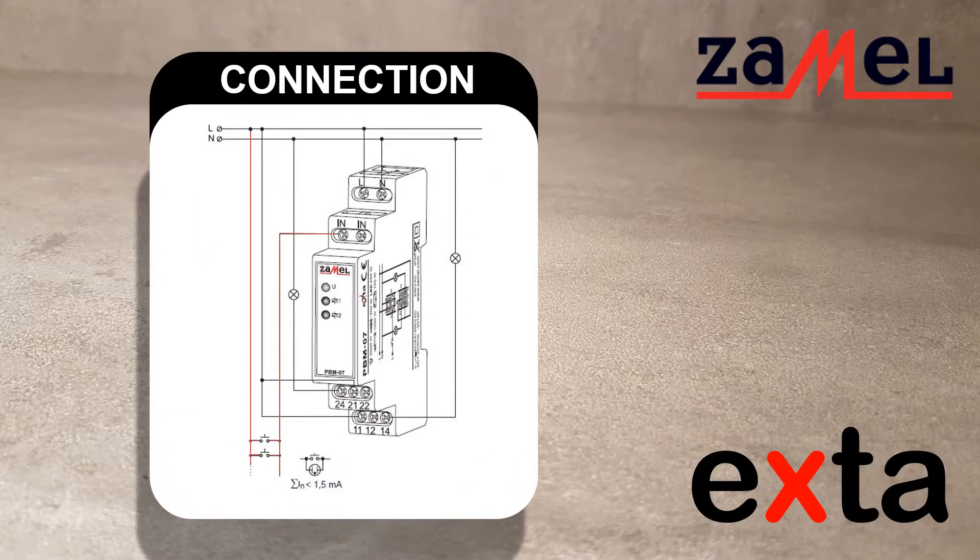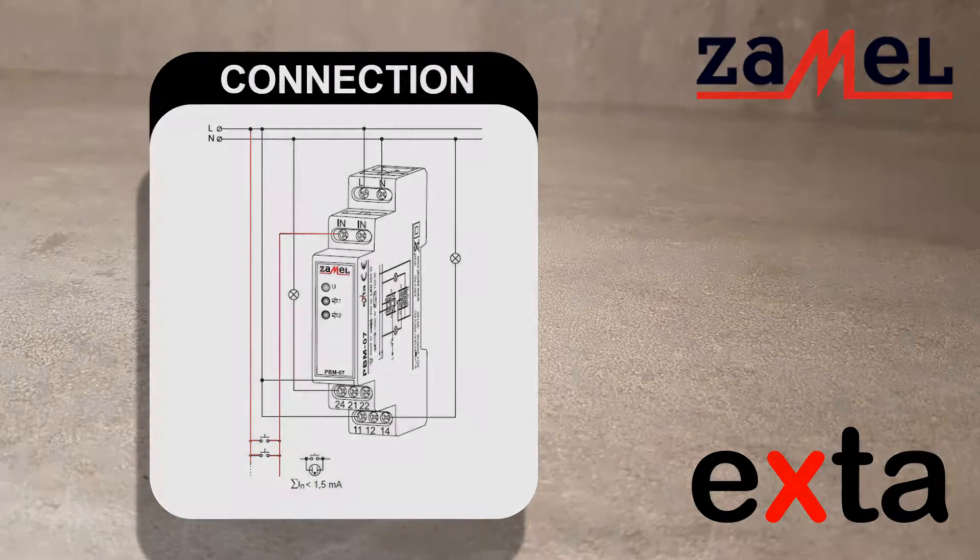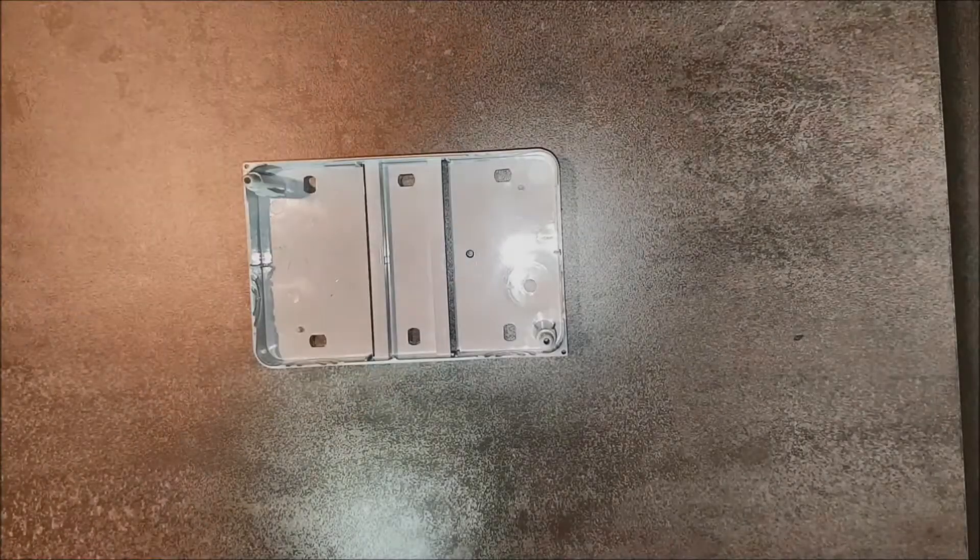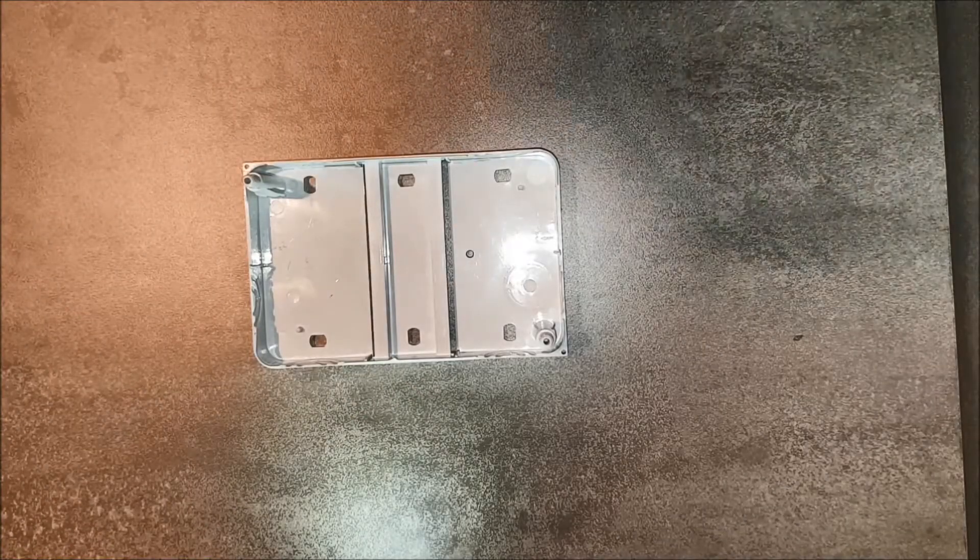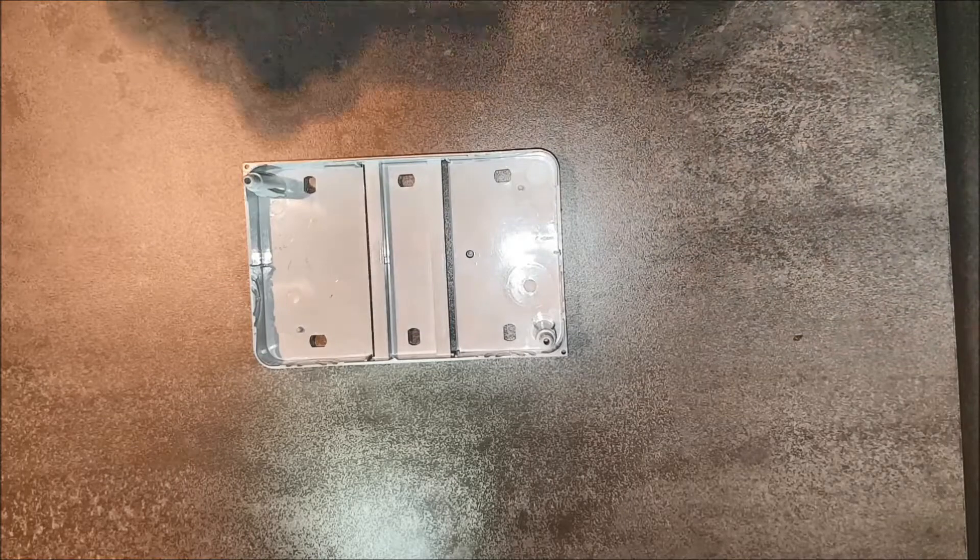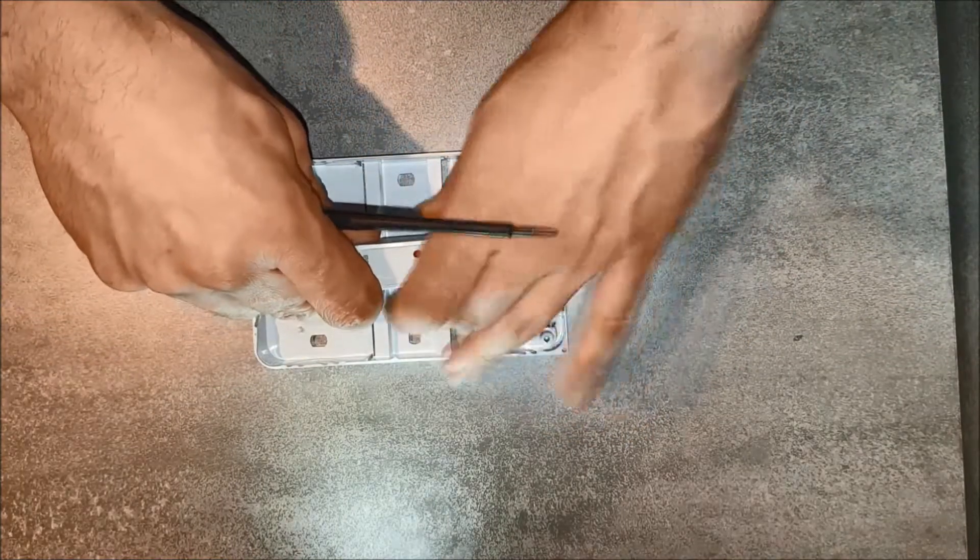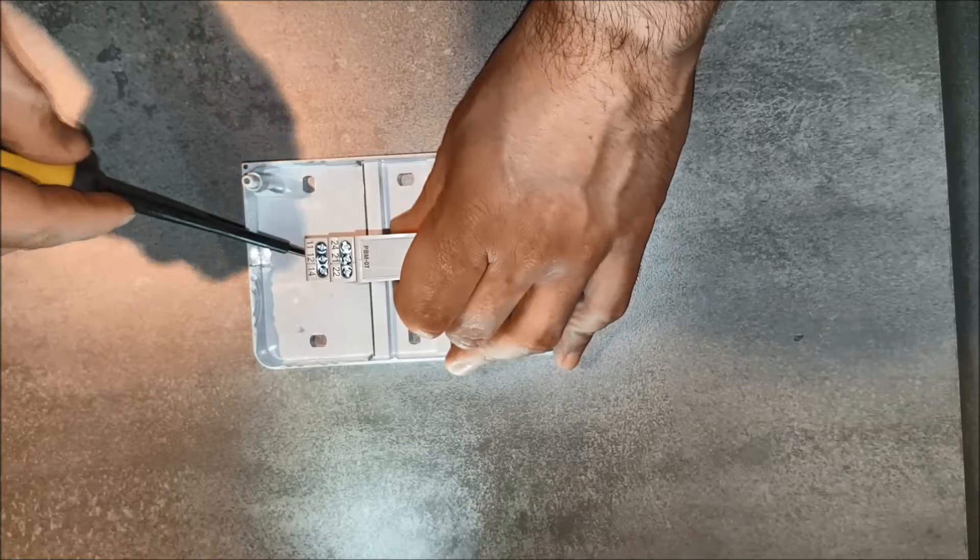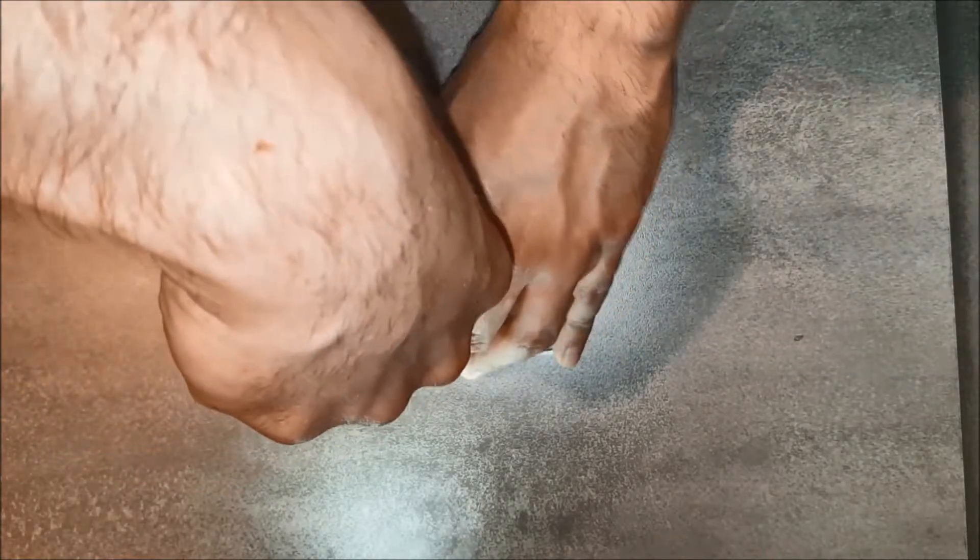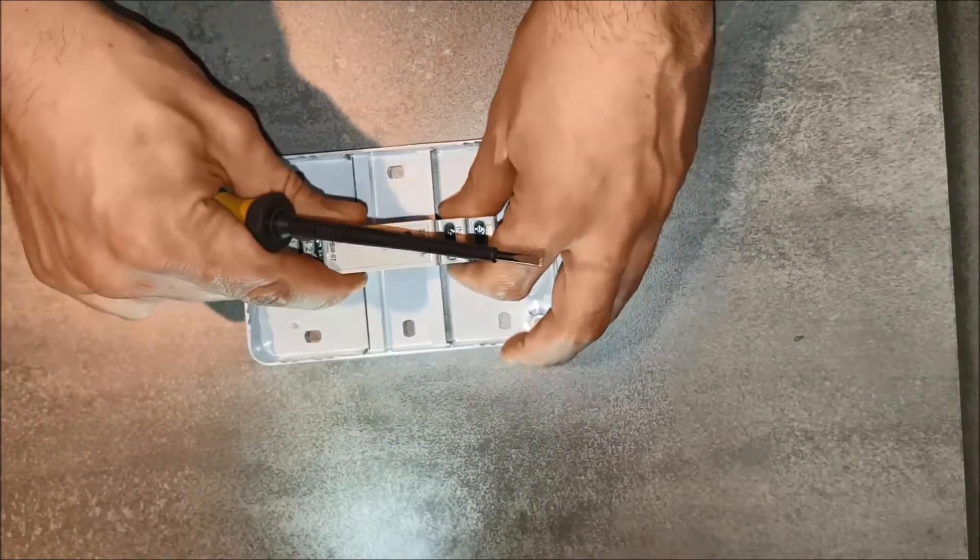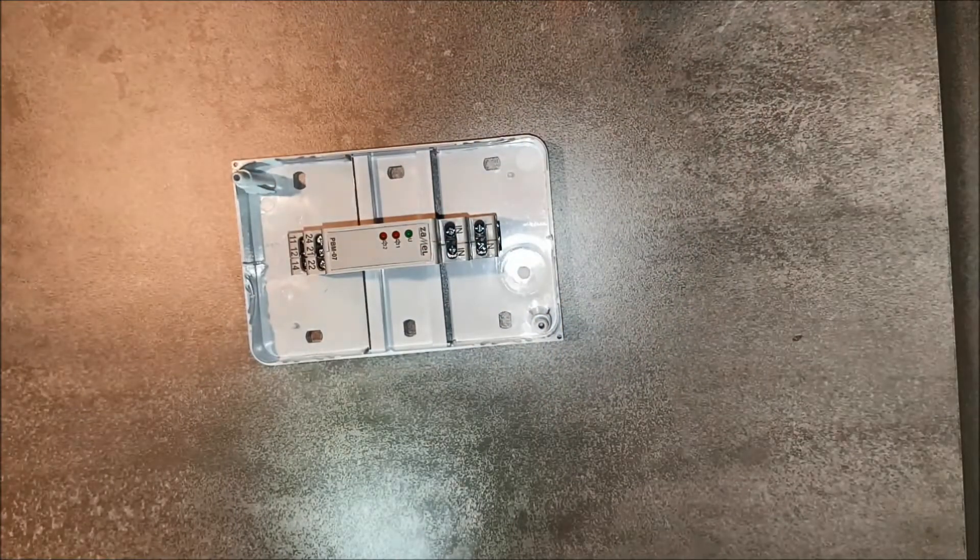Put the wires to the terminals according to the wiring diagram. After install the device on the TH35 rail, proceed to assembly the cables.